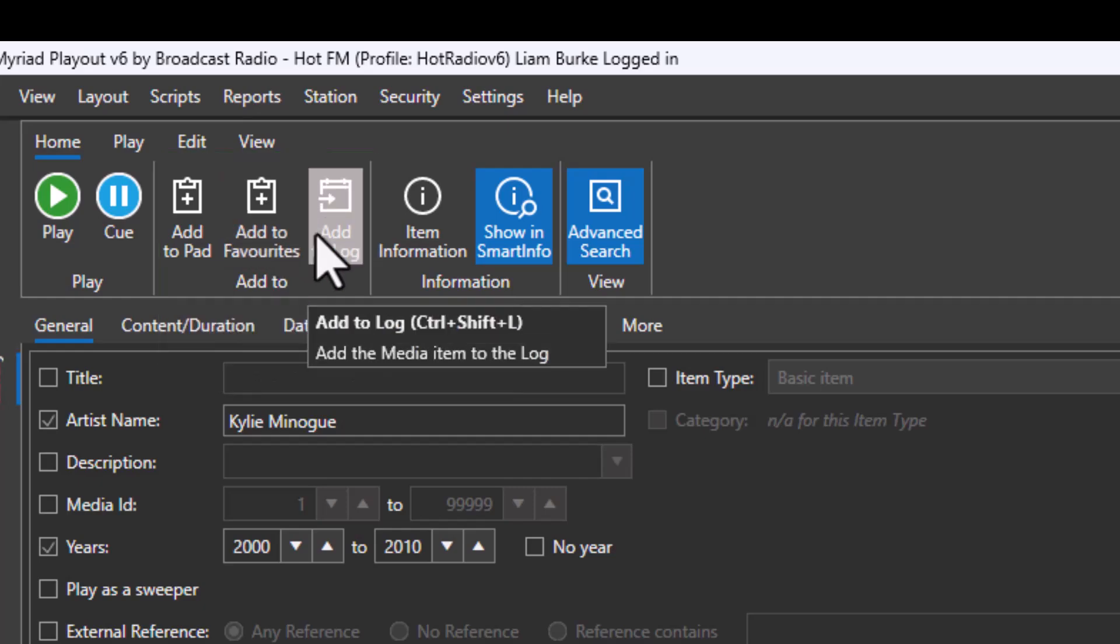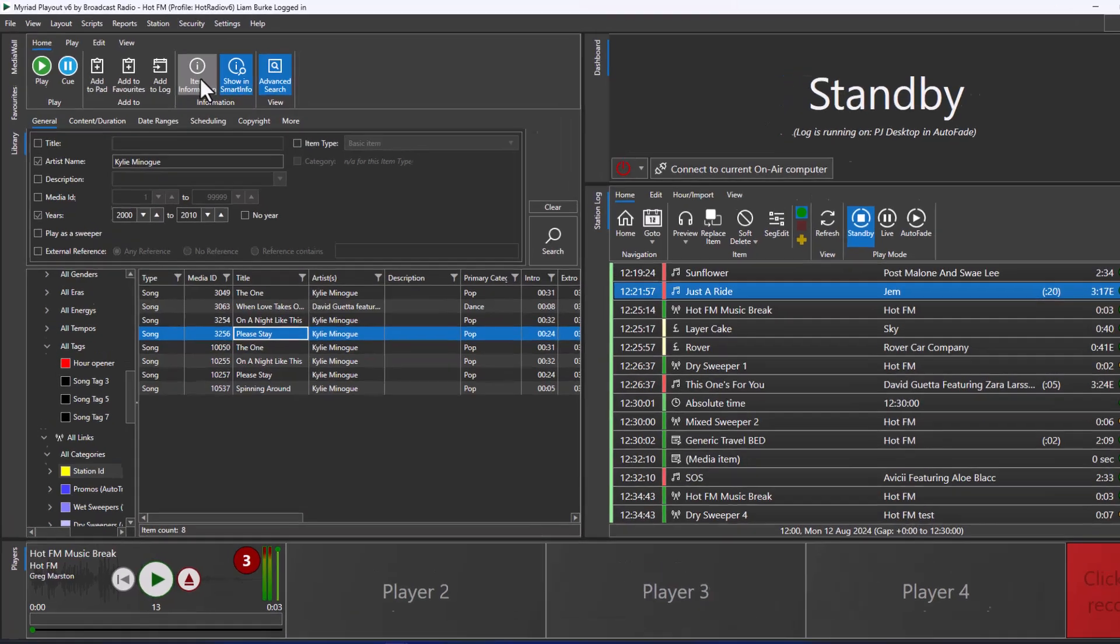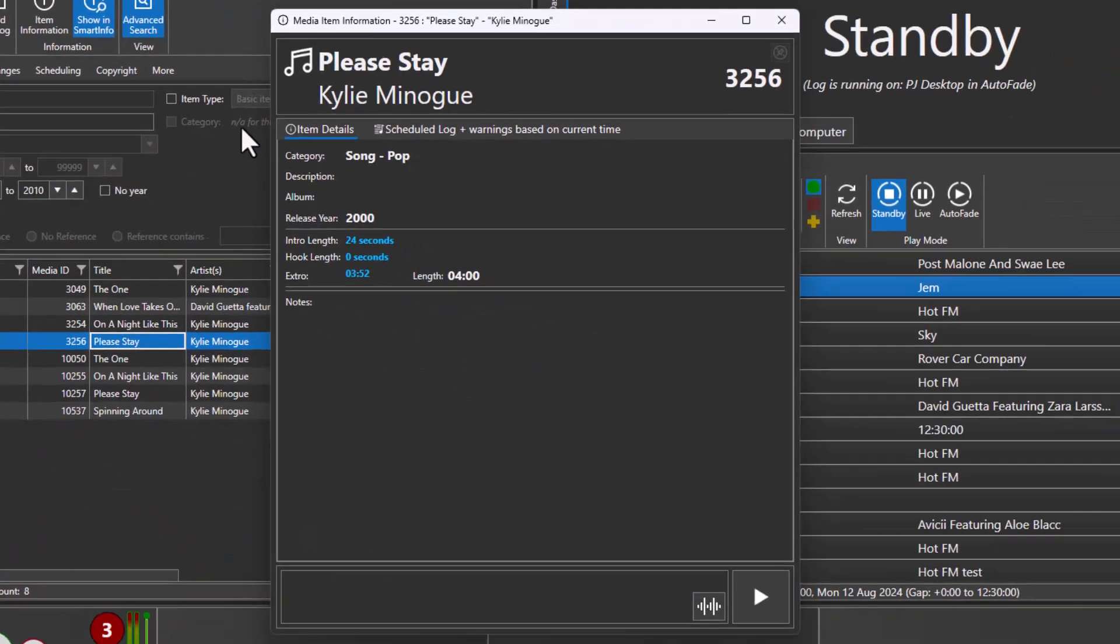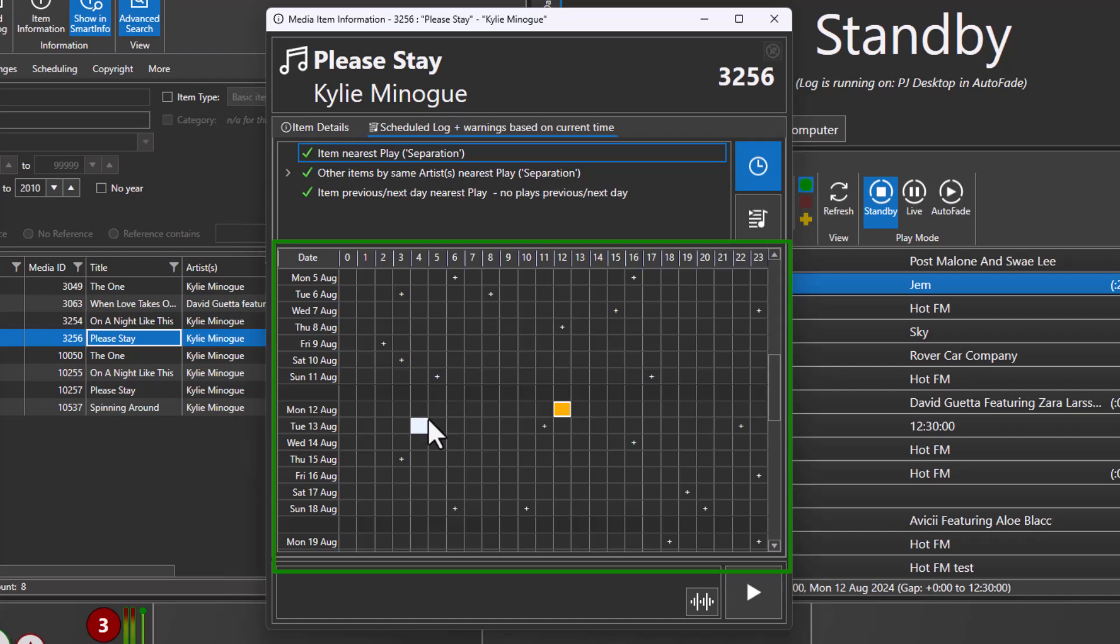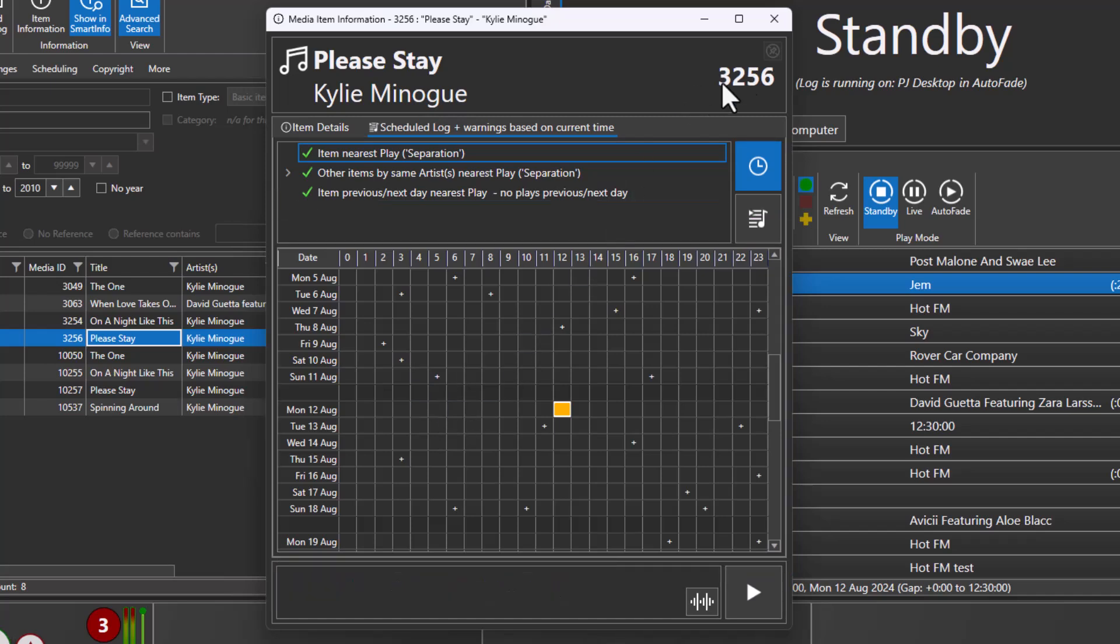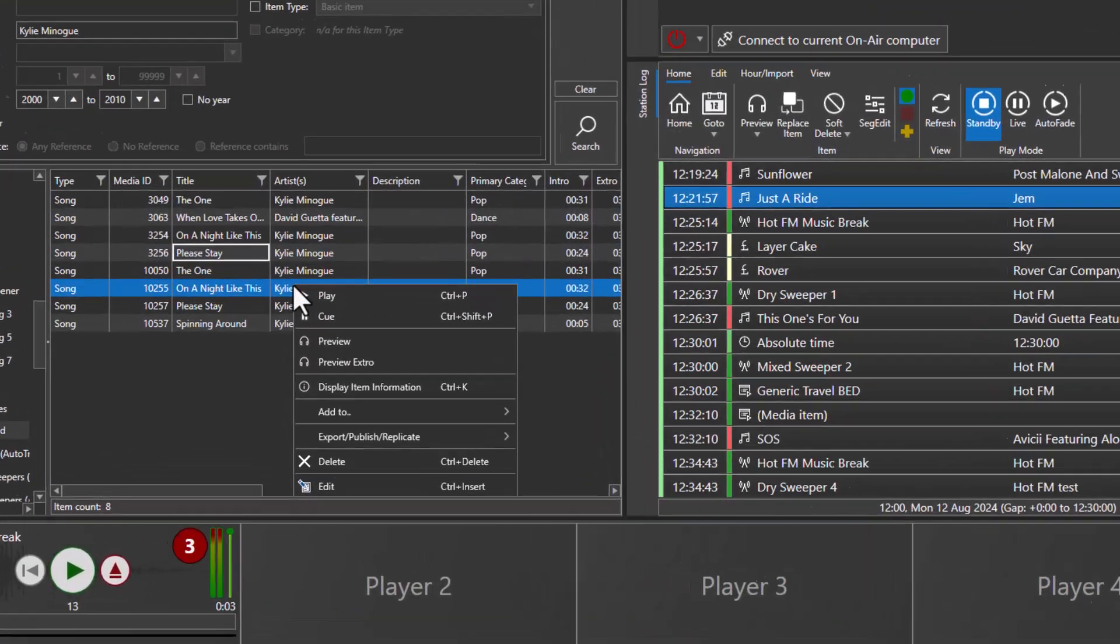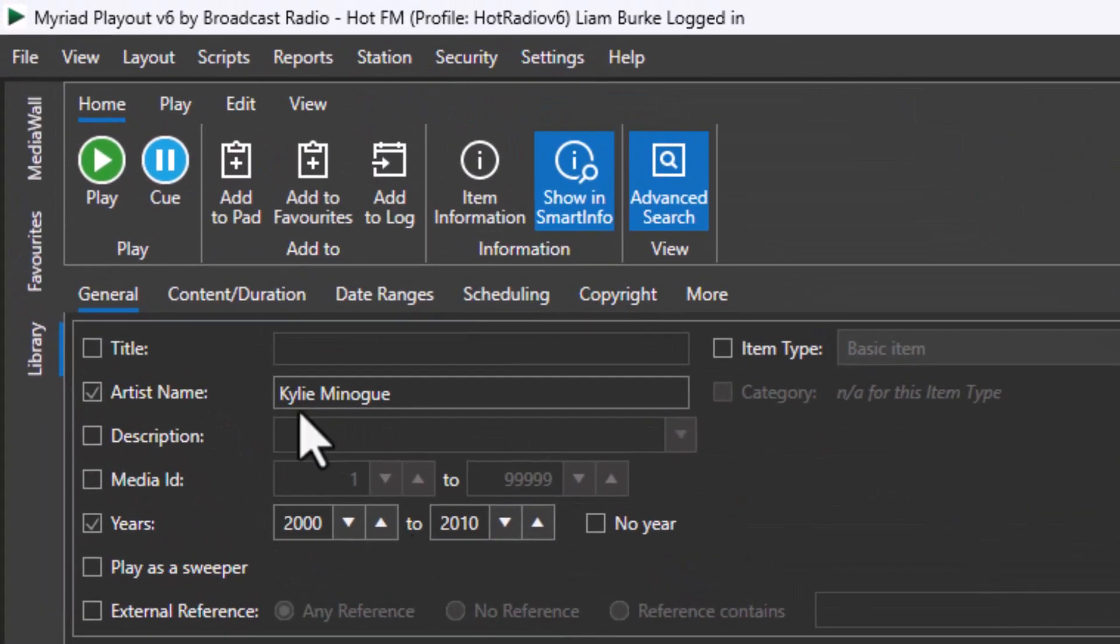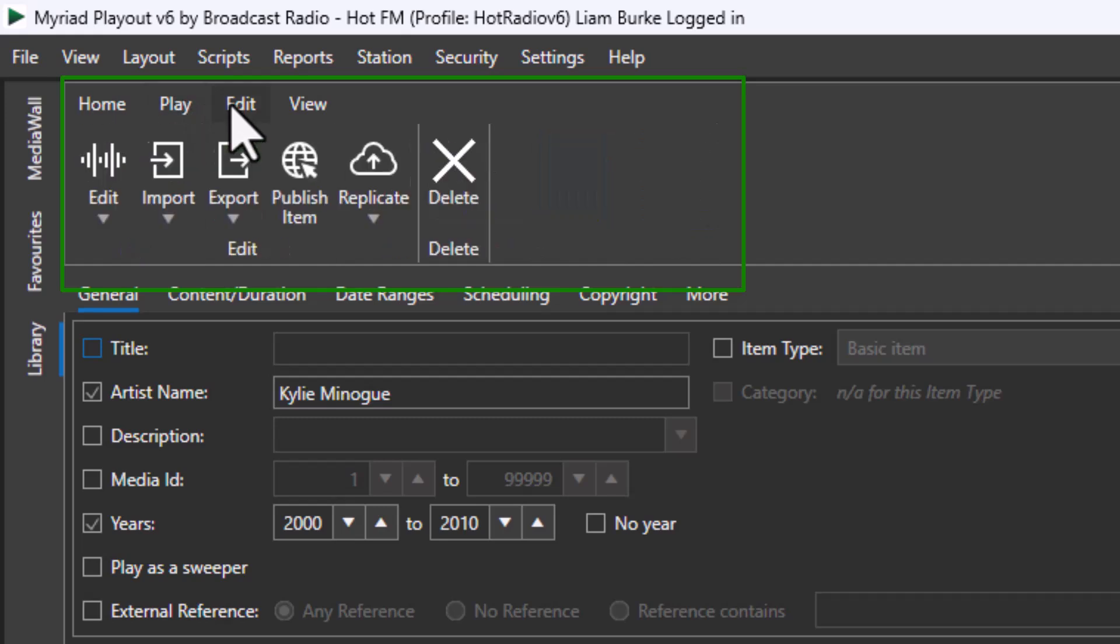The ribbon offers quick access to a range of tools and features, such as adding the selected content to the pad, the favorites, or the log. You can also view more information about the item using the item information button. This shows more detail as well as providing access to the item's recent schedule history and even whether using this item now would break any of the station's scheduling rules. Many of the tools on the ribbon are also available on the right-click menu.